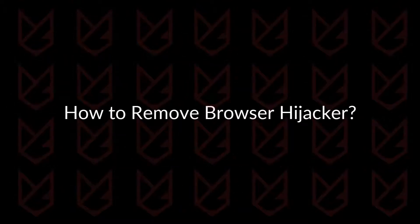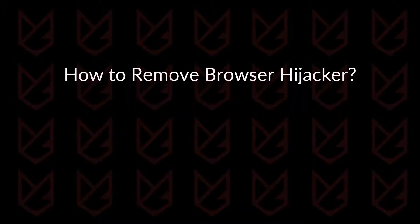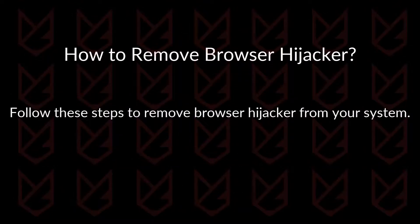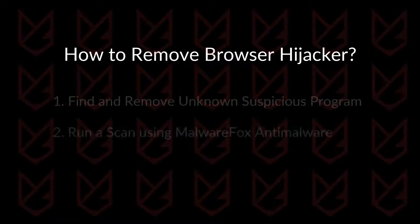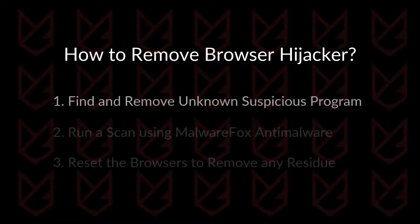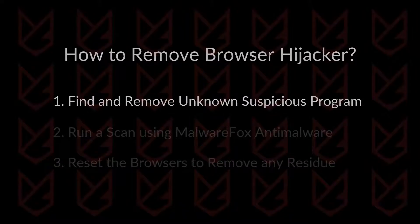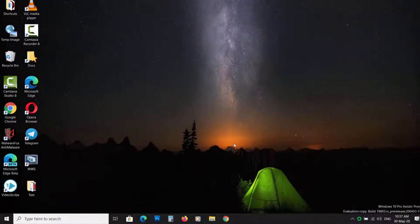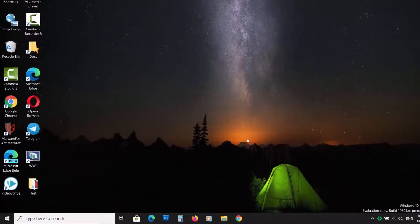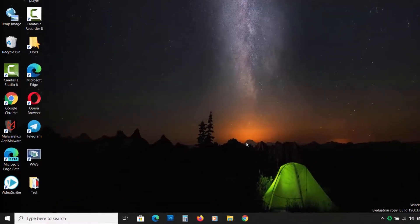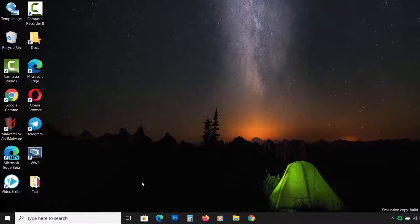How to remove Browser Hijacker. Follow these steps to remove Browser Hijacker from your system. Find and remove unknown and suspicious programs. In this step, we will remove the suspicious program that is causing the Browser Hijacker.